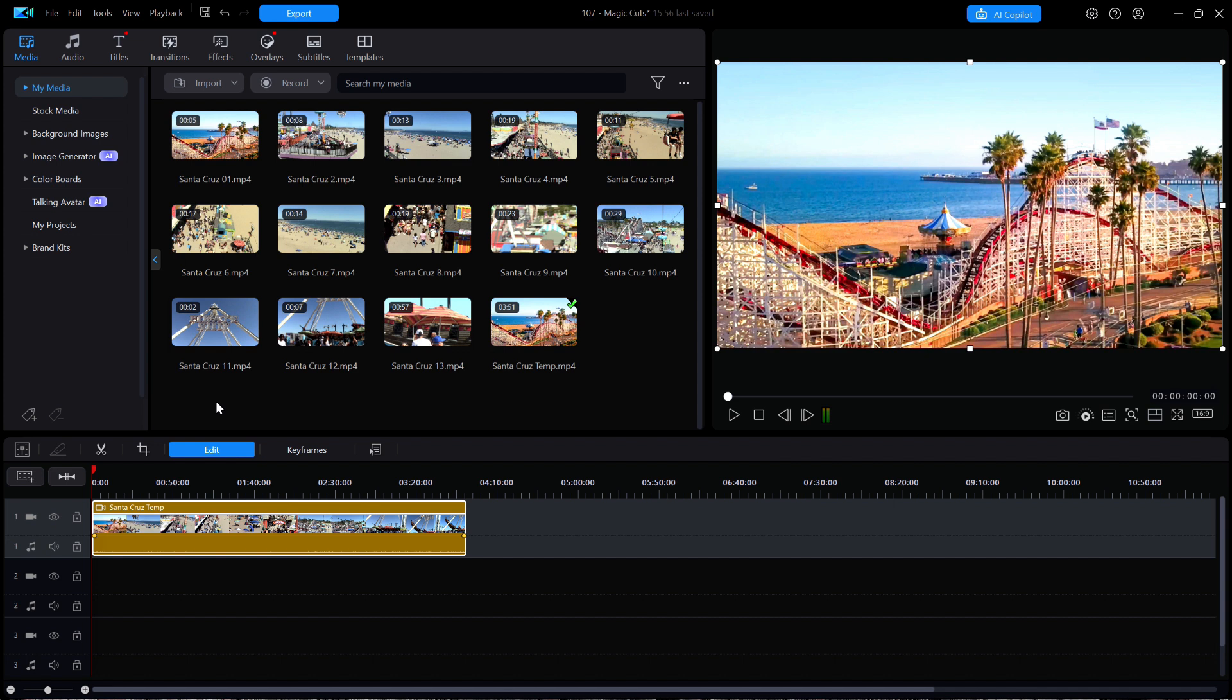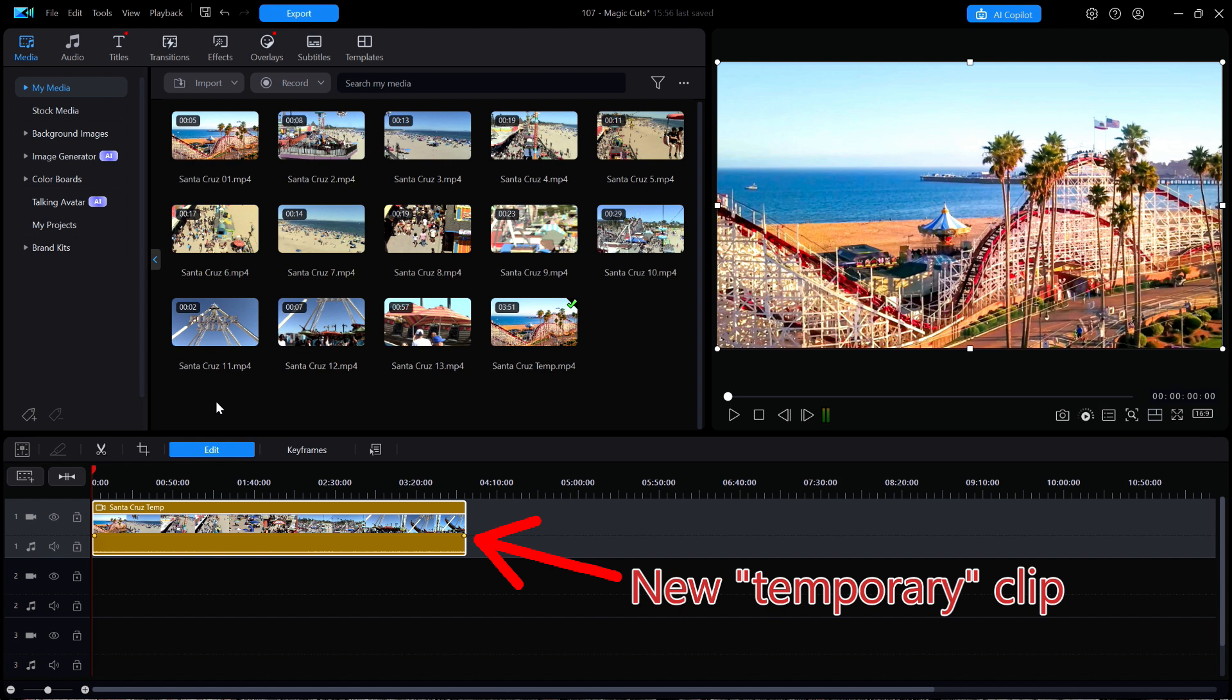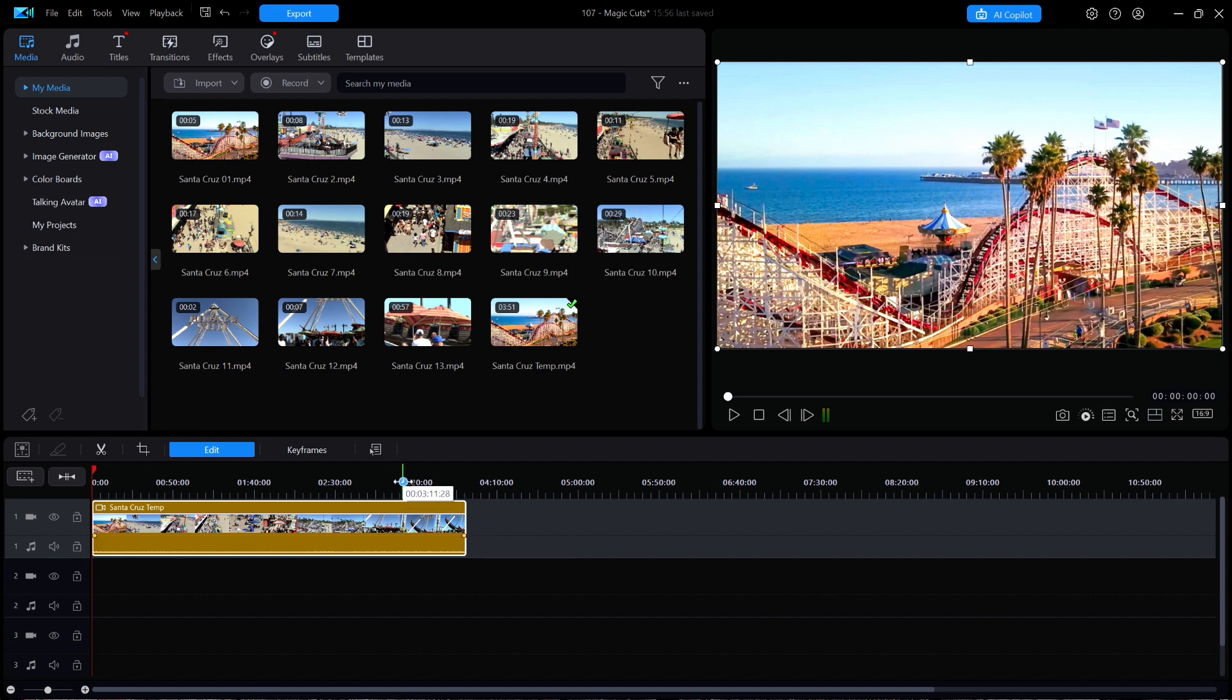Now when the rendering is done and I'm back at the main window, I'll clear out the timeline and place that one large temporary clip on the timeline. Now let's see if magic cuts can make a better video out of this.